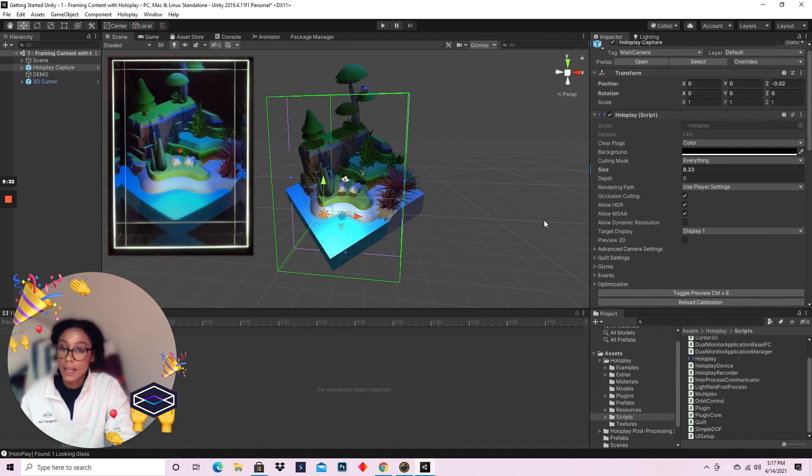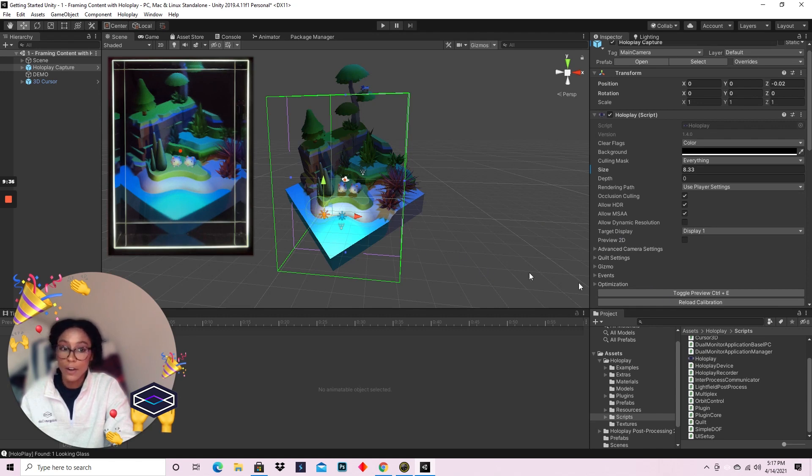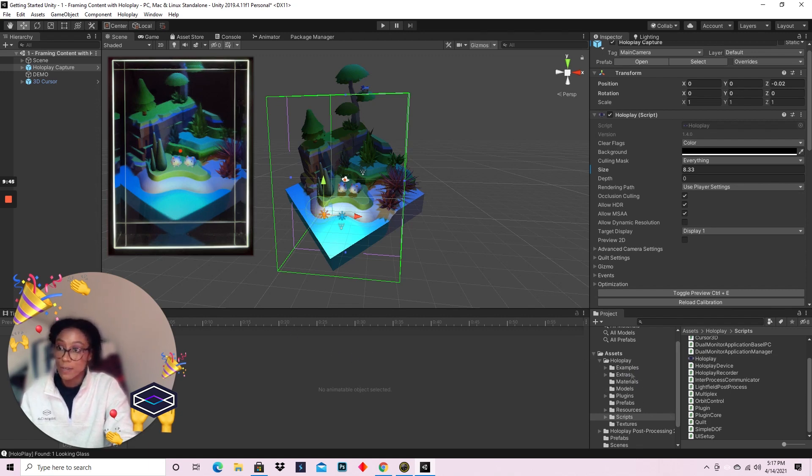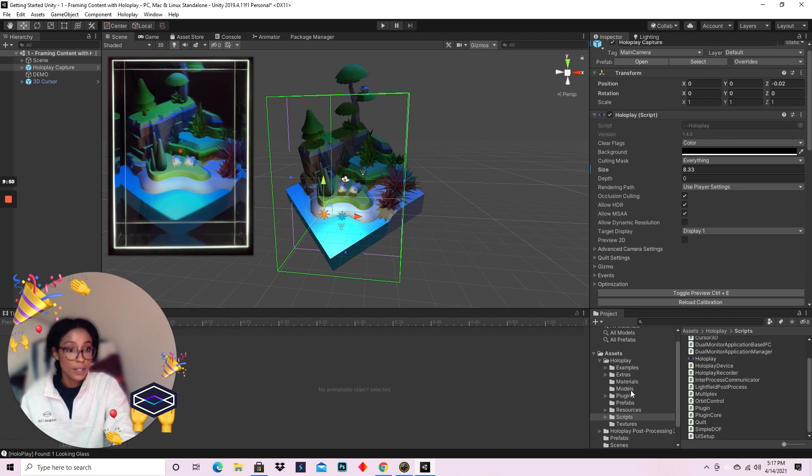Now we have the basics down. You know how to frame a scene in Unity immediately. You also know how to interact with it using some of the scripts and the prefabs that HoloPlay plugin provides. But now we're going to record our scene using the HoloPlay recorder functionality.